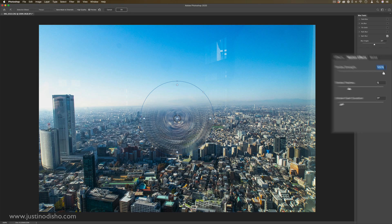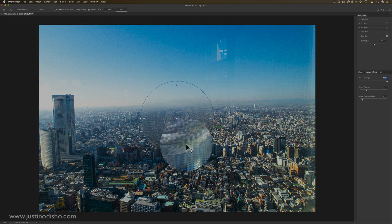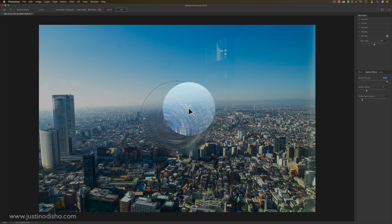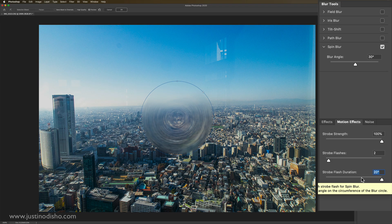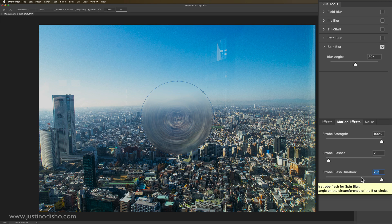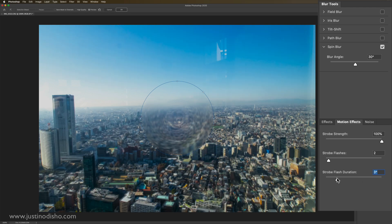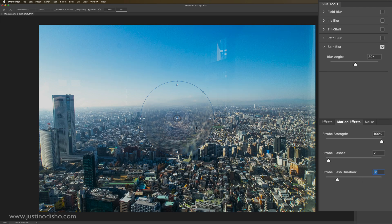And also you can adjust some of the motion effects, such as the strobe strength. You'll kind of see we get a little bit of different texture on that blur. The strobe flashes as well. And you can get a little bit of different lighting and texture if you adjust these sections.